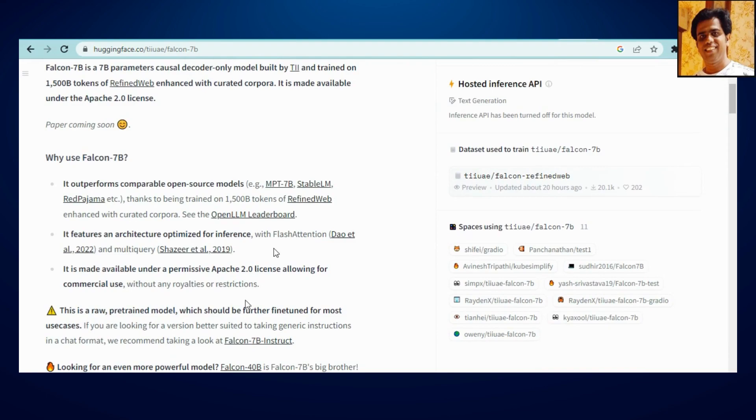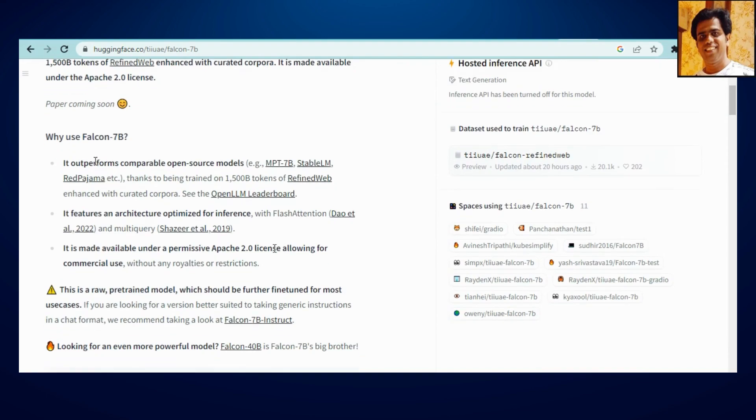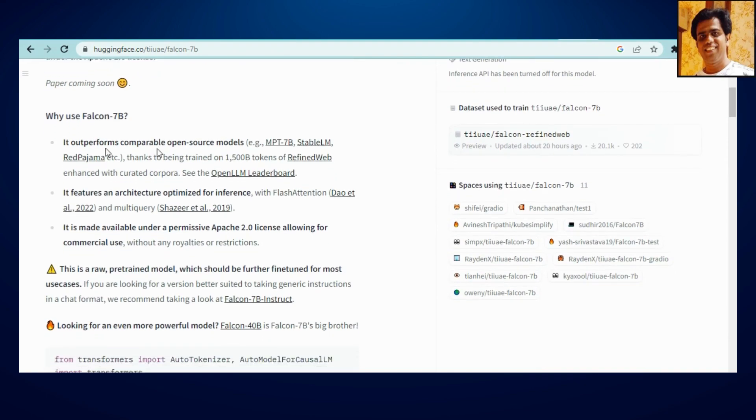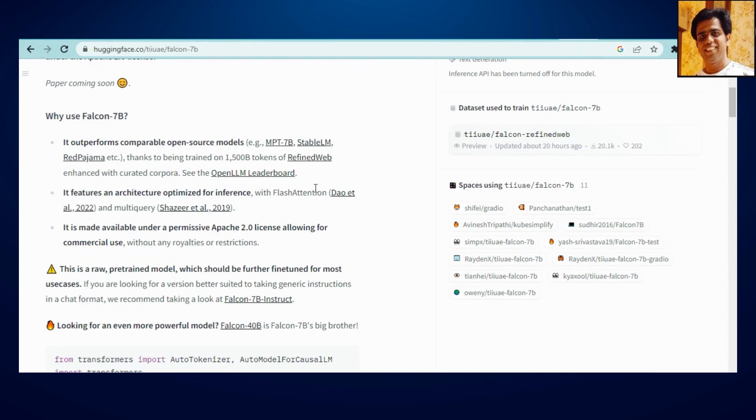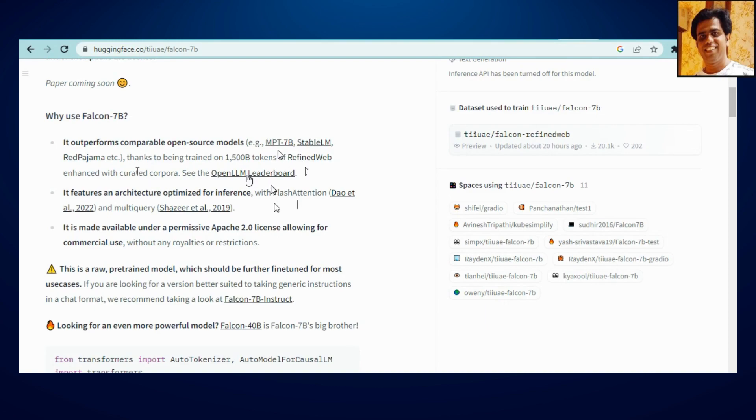So like I told you, comparatively with other open source models like Stable LM, MPT, Red Pajama, Refined Web, it actually outperforms.